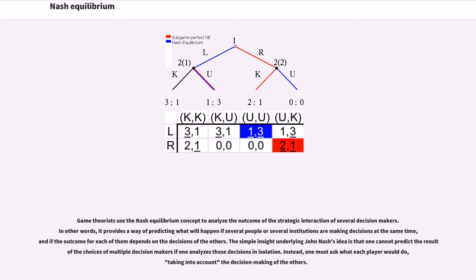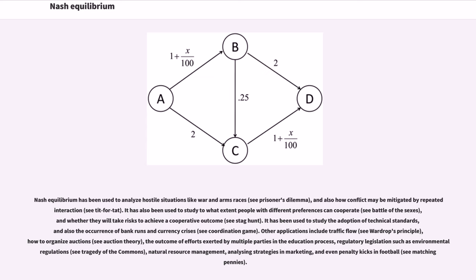Instead, one must ask what each player would do, taking into account the decision making of the others. Nash Equilibrium has been used to analyze hostile situations like war and arms races, and also how conflict may be mitigated by repeated interaction. It has also been used to study to what extent people with different preferences can cooperate, and whether they will take risks to achieve a cooperative outcome. It has been used to study the adoption of technical standards, and also the occurrence of bank runs and currency crises.